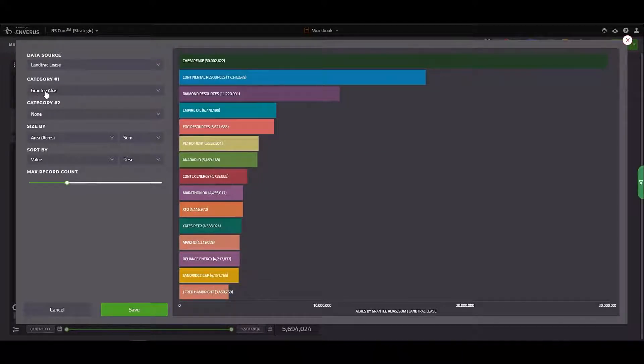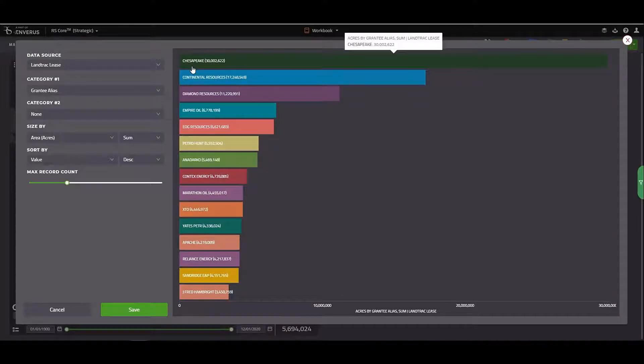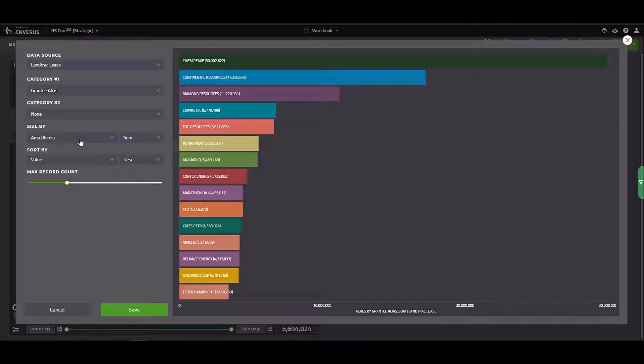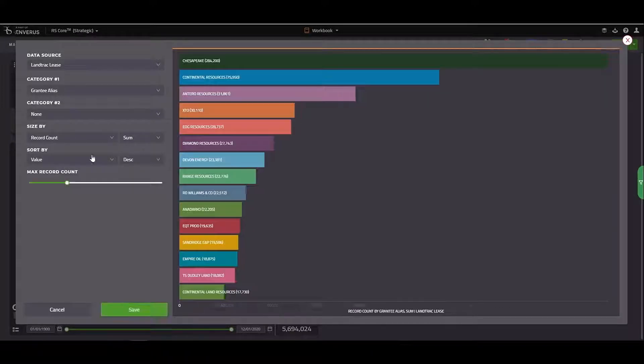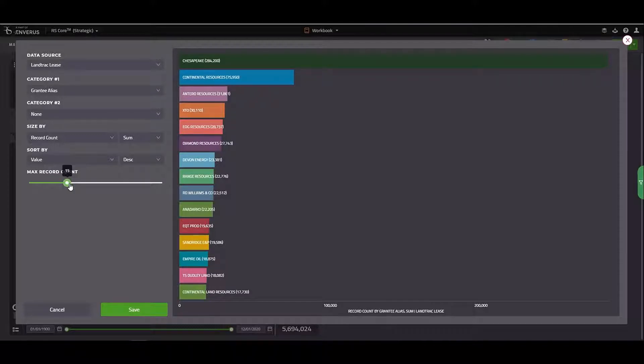Now you'll see that we're categorizing these by grantee alias. And right now they're sized by the total acreage. But if I want, I can size these by count instead. I can also increase the record count to view more grantees in my chart.